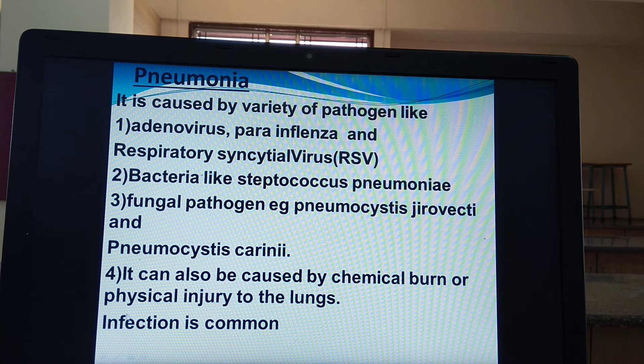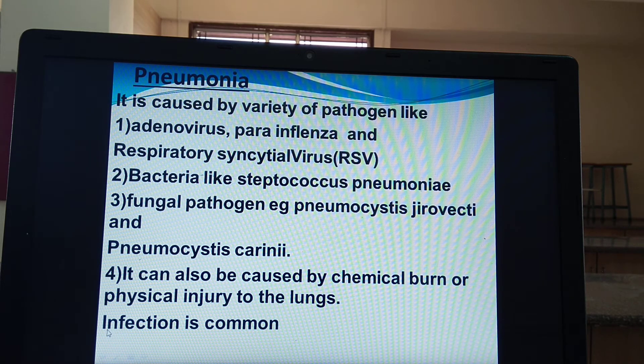Remember that as the causative agents are viruses, bacteria, and fungi all together, infection is the main reason causing pneumonia.